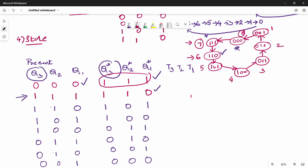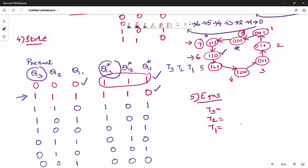Step 5 is deriving the equations. There are three equations: T3, T2, and T1. The T3 equation involves T2 and T1. You can use a Karnaugh map to solve and verify these equations.